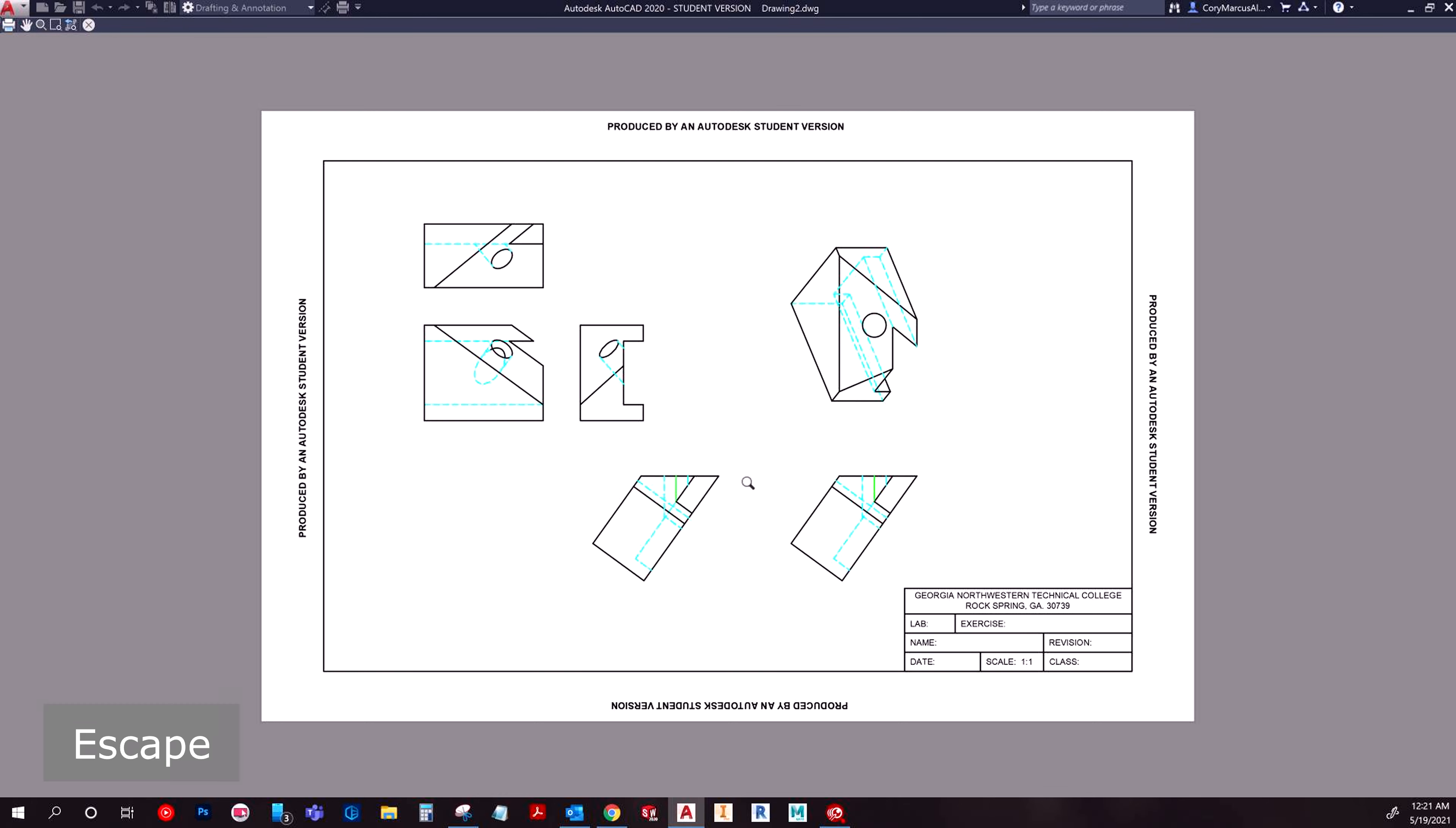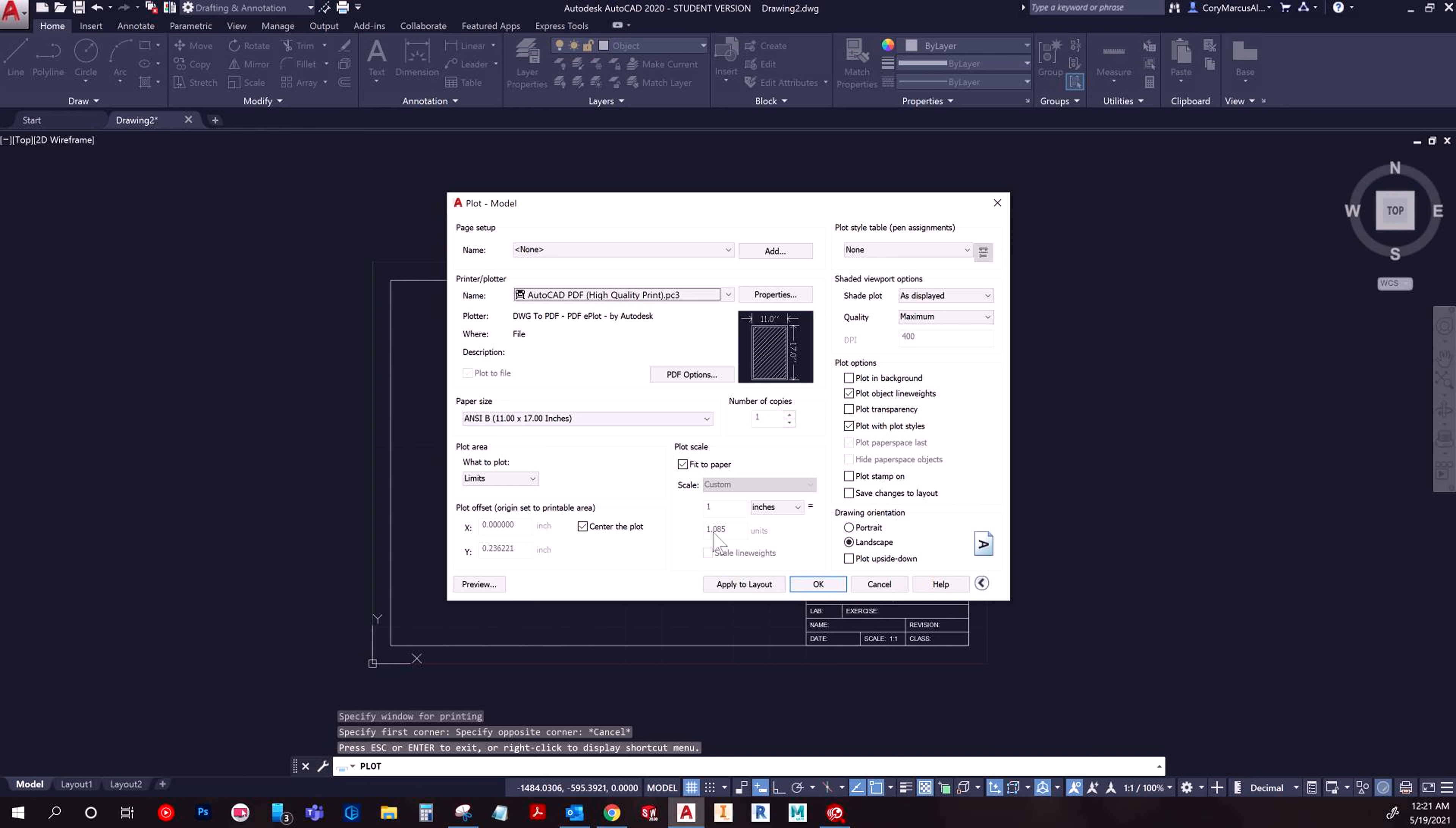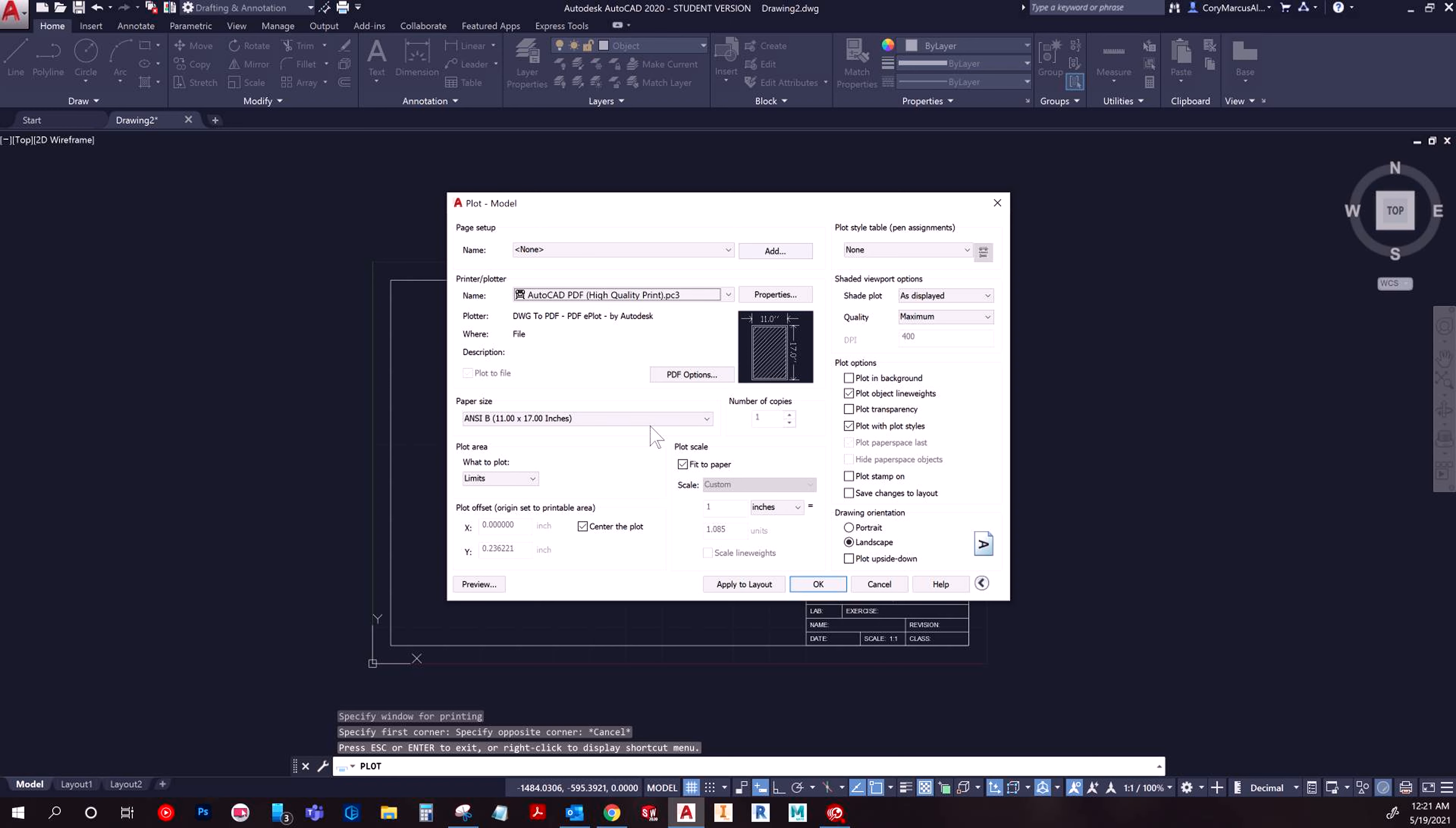So I'm going to hit escape to go back to this dialog box. Unfortunately, with AutoCAD, you have to redo this plot setup every time. You could go into your printer preferences probably and set a default style and it would probably load it. But that's going to mess with your other applications.